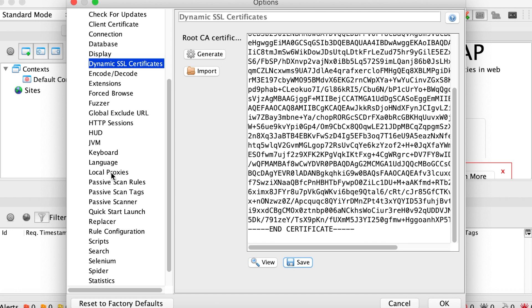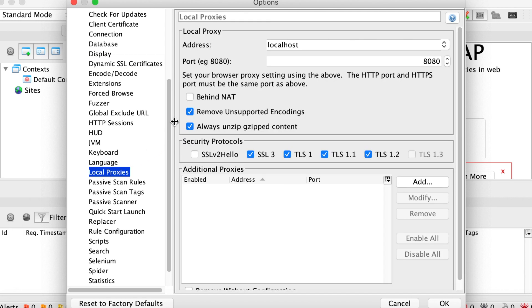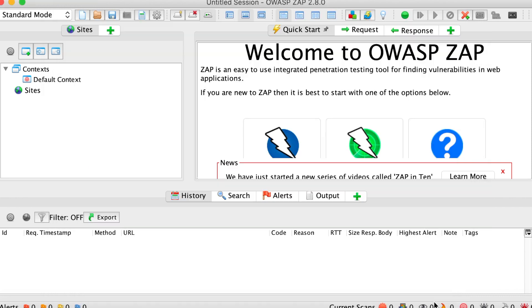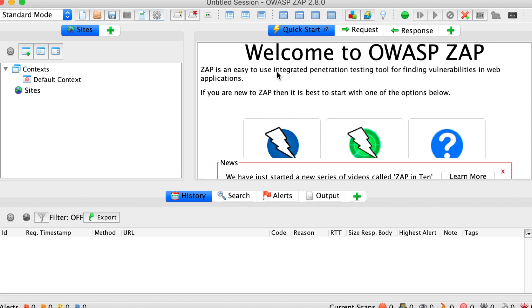So in the local proxies menu, you can verify that you have the address localhost. This is where zap proxy will listen. And this is the port that we're going to listen on. So because this port 8080 will be the default port for web goat, which is the web application we are going to exploit, it's better to just change this one. So I'm going to change it to my port here, 8088.